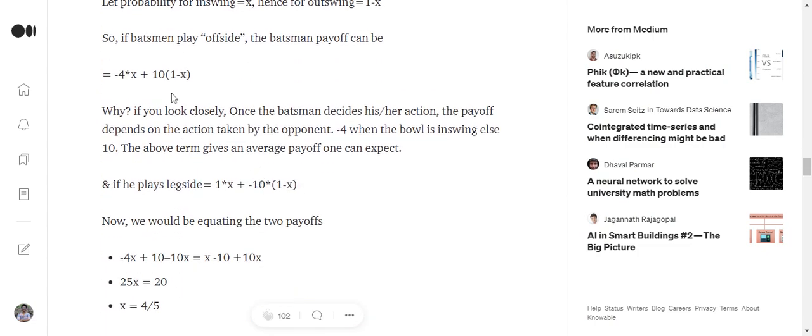I think this should be clear. So the payoff when the batsman plays an offside and the bowler bowls an in-swinging delivery is minus 4, and when the bowler bowls an out-swinging delivery is 10.